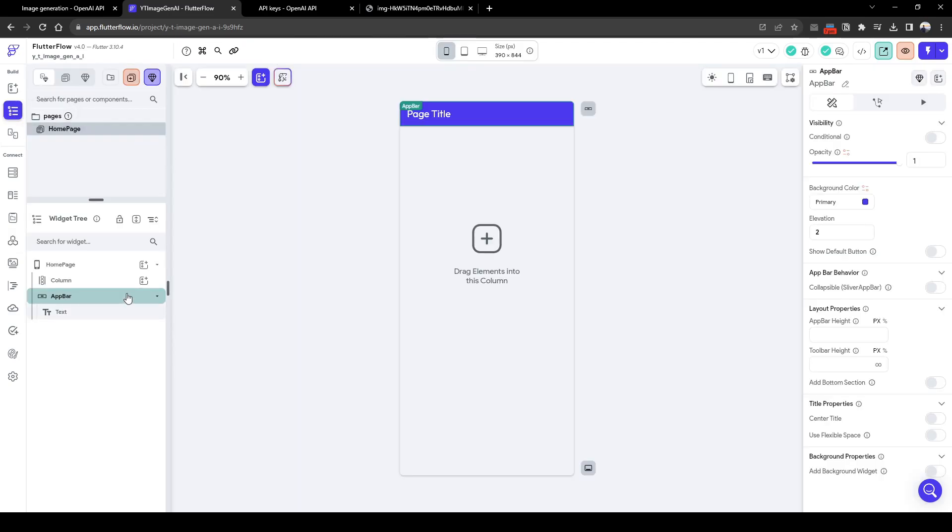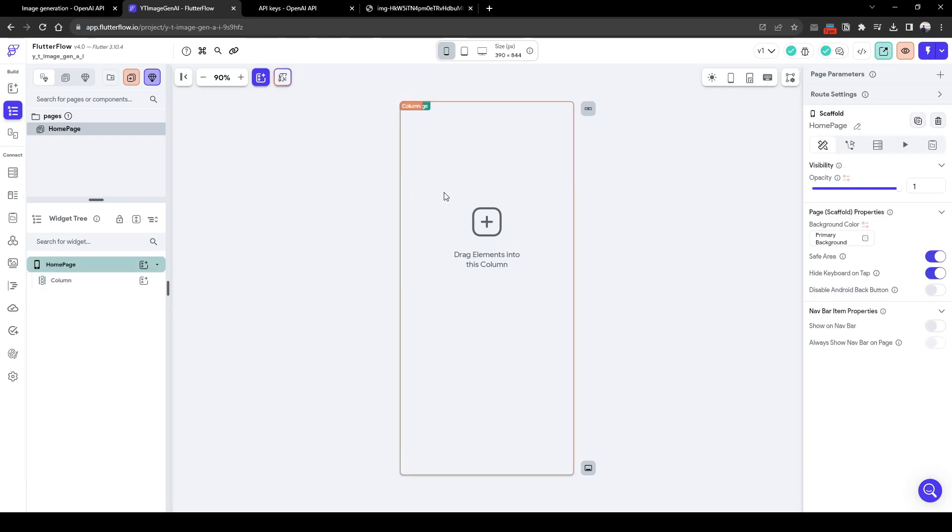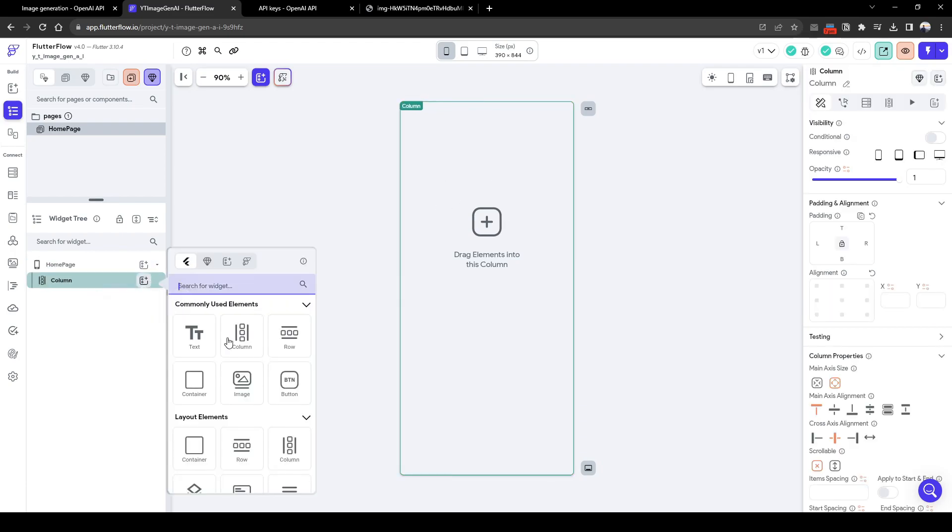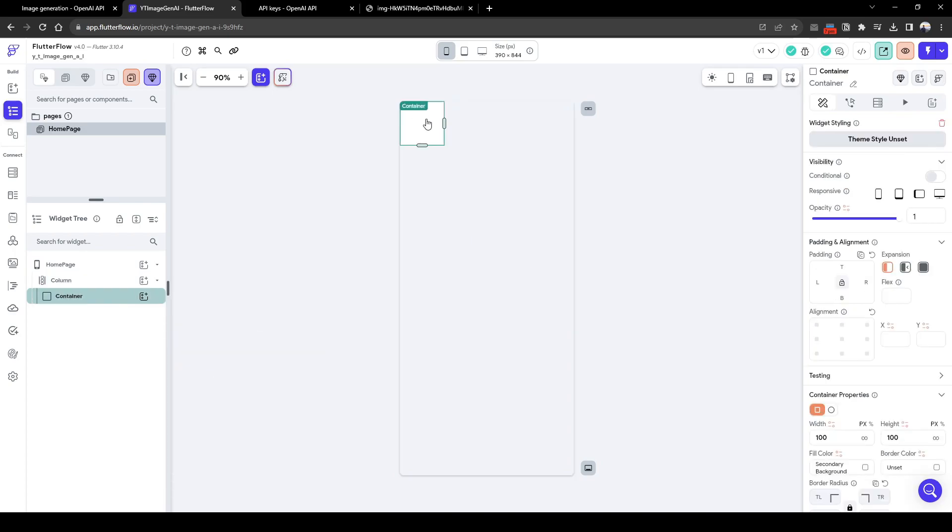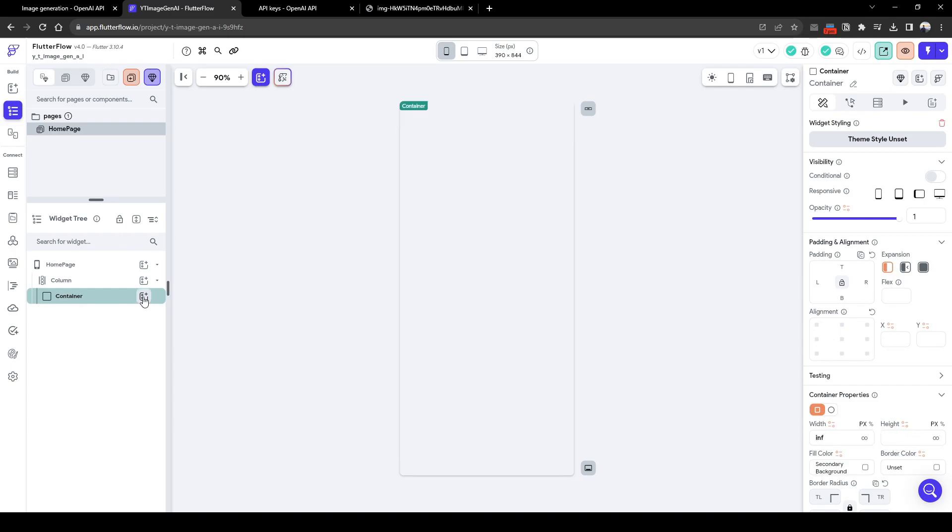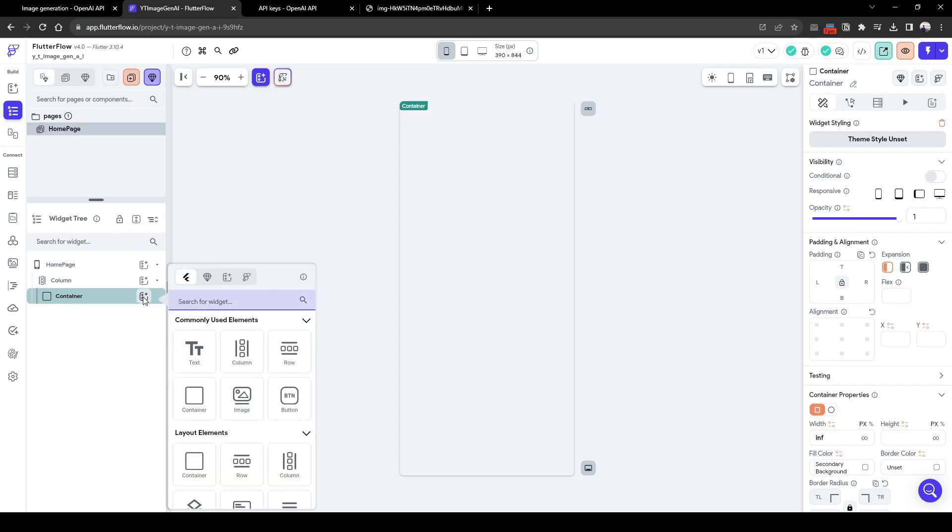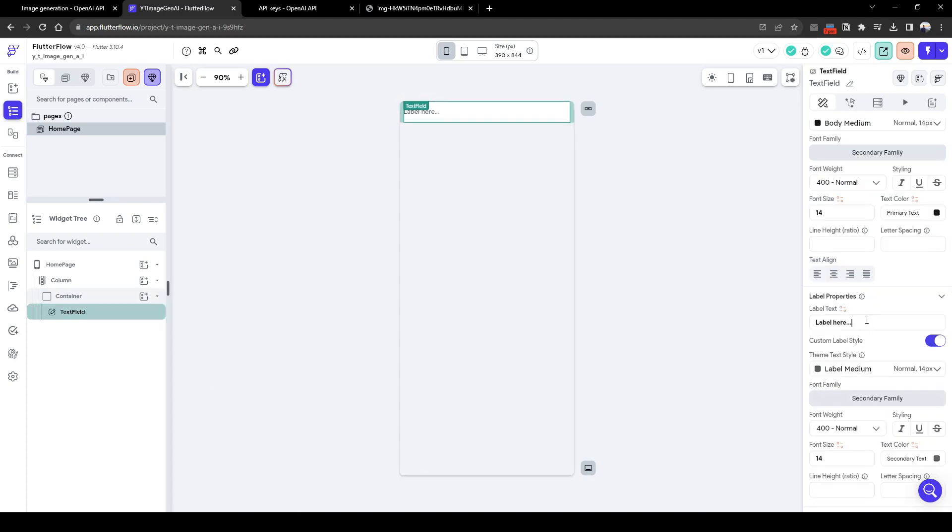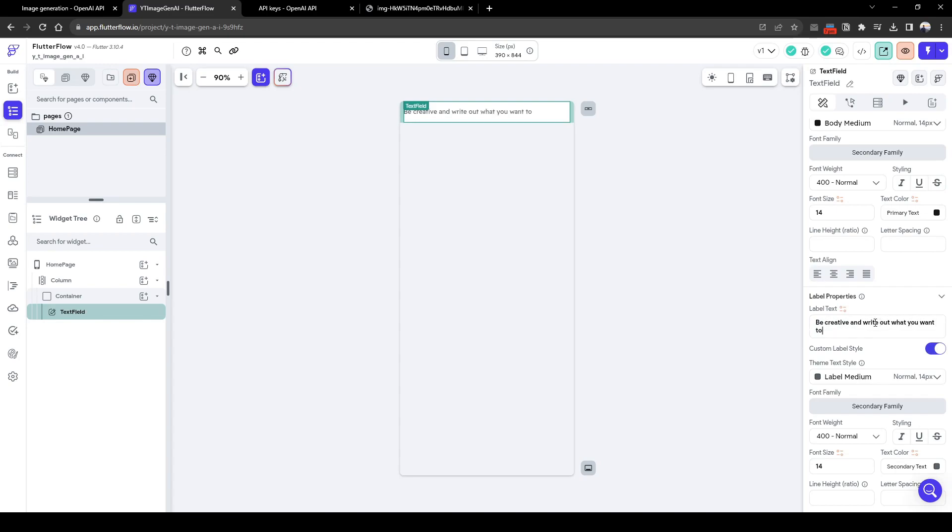So here we want to have a page where the user is able to enter a prompt and the number of images they want to generate. So first let's have a container which will store the inputs we require, of width infinity and height whatever the size will be based on the children. I'm going to have a text input field. Let's call it label of be creative and write out what you want to draw. And then another prompt would be a dropdown.